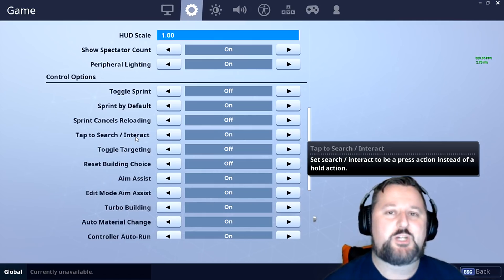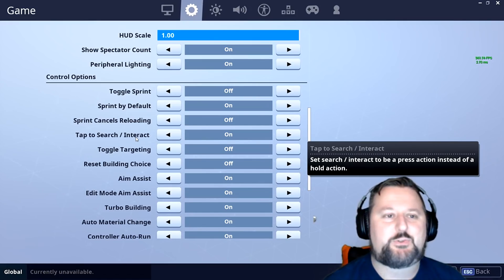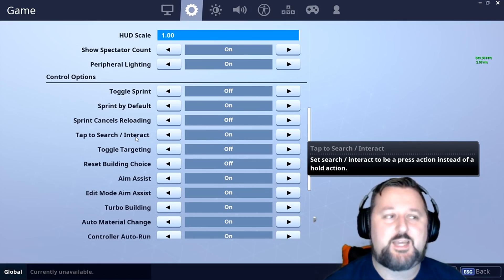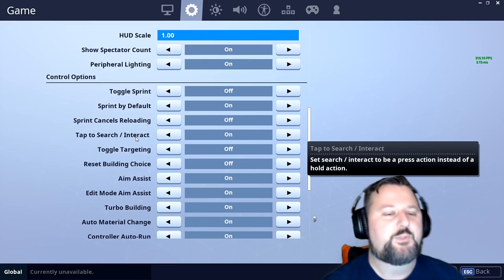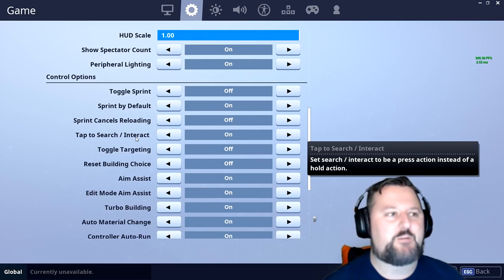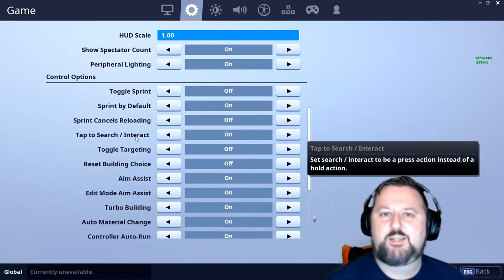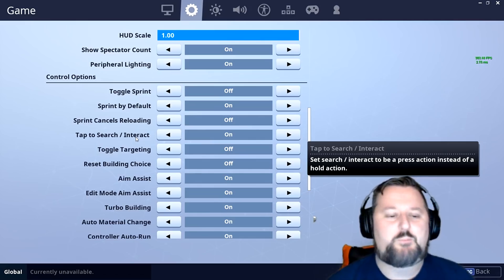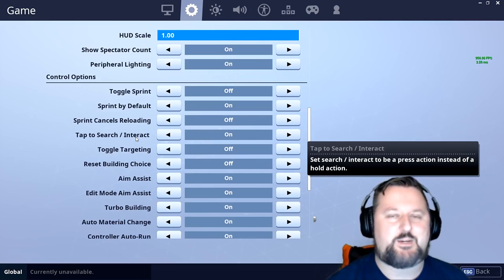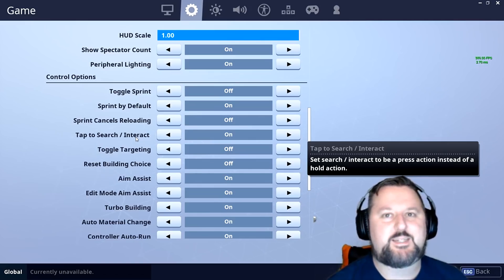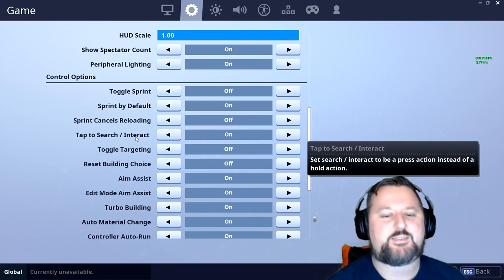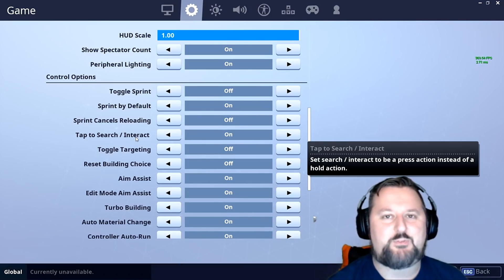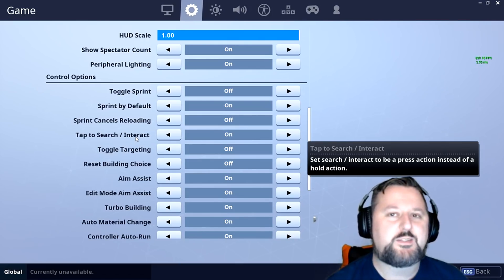If you go up to a chest, you know how you hold E down and you hold E down and it's opening the chest and then you move and all of a sudden you have to open it again. You know how you're rezzing your teammate and you're at five seconds and then you move, you let go of the button or something by mistake and then you got to rezz them again.